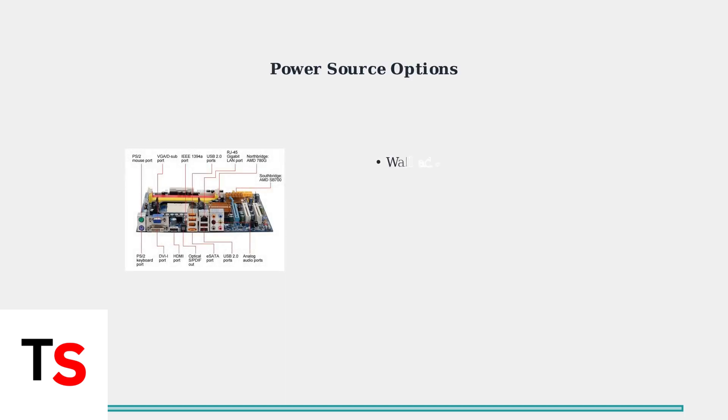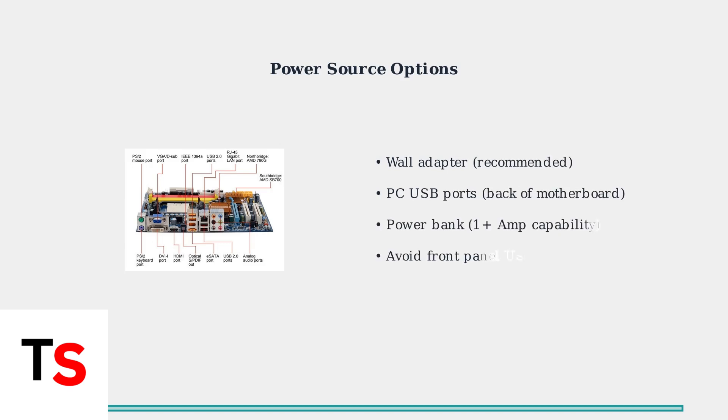For power sources, try wall adapters, different PC USB ports, or power banks. USB ports on the back of your motherboard are often more reliable than front panel ports. Fast charging requires at least one amp capability.